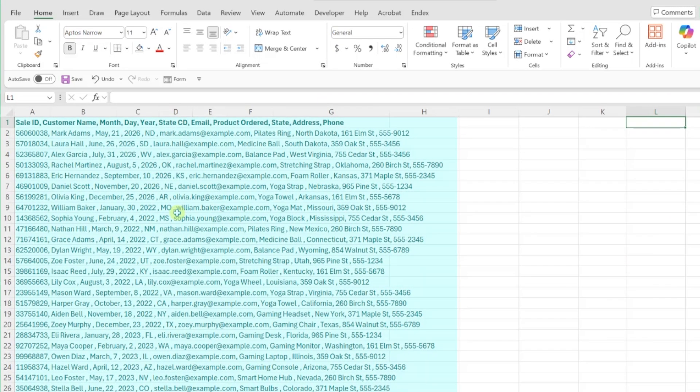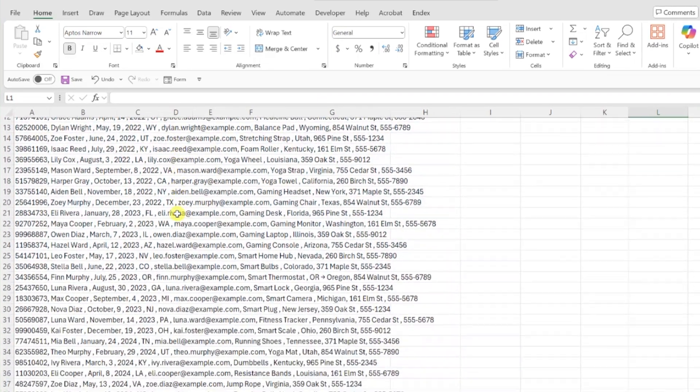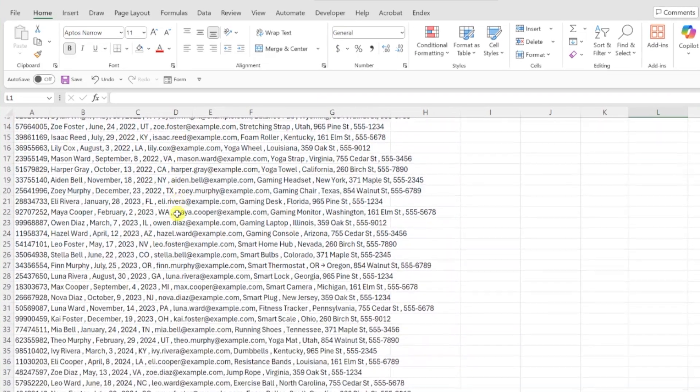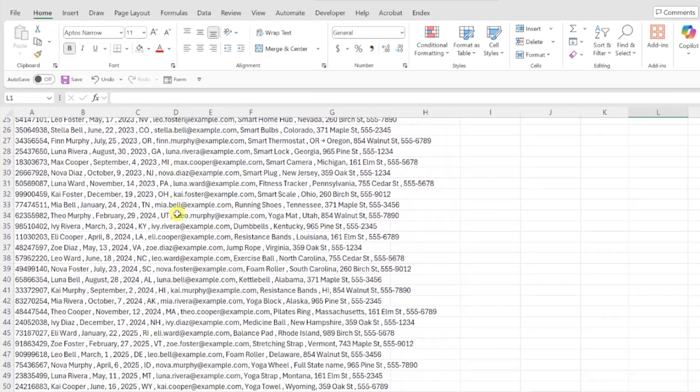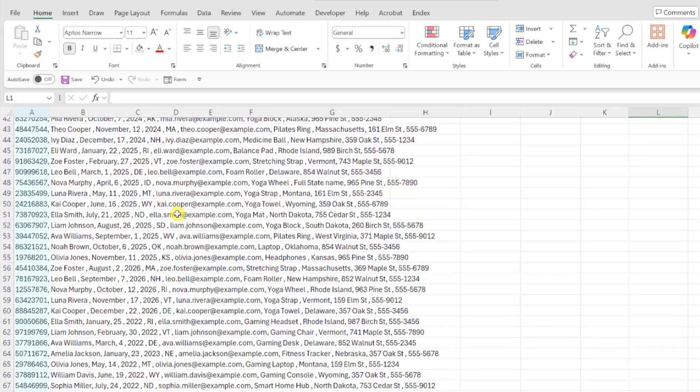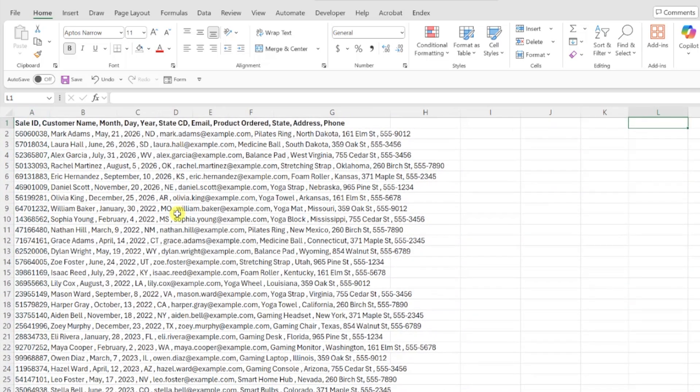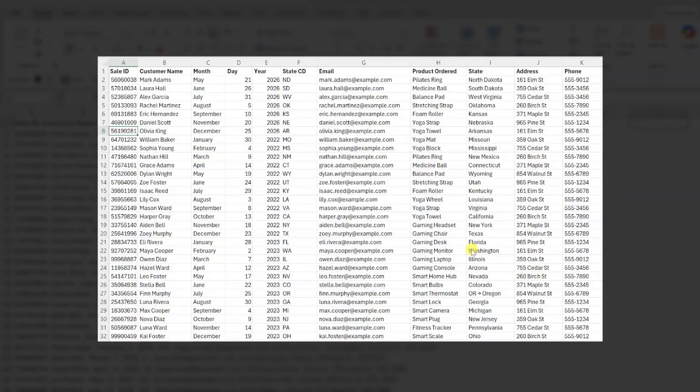Here we have a ton of sales data that's been imported from a CSV file, but as you can see, all of the information for each row is crammed into column A and we need to separate this value into individual columns so that we can actually work with this data.